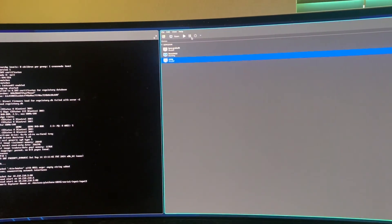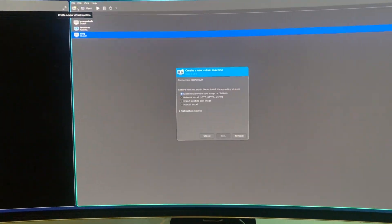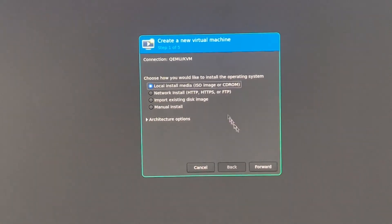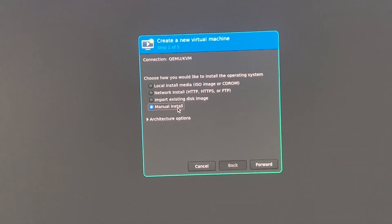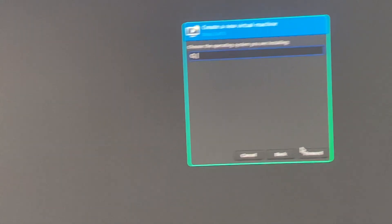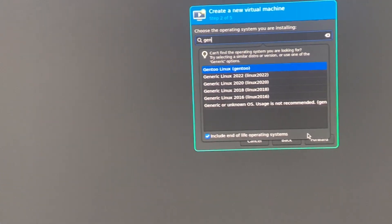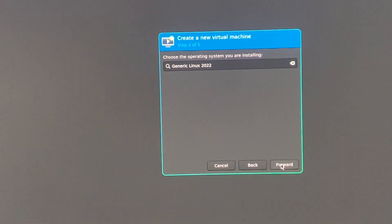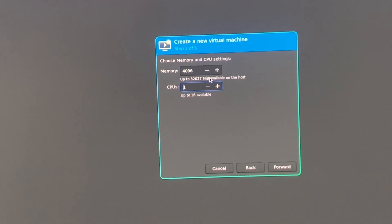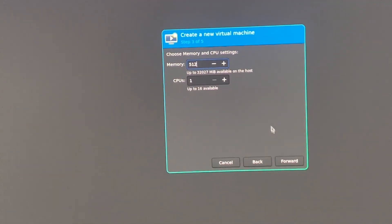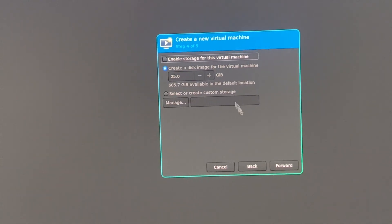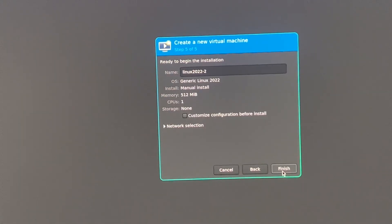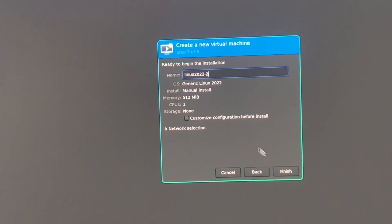Let's create a new virtual machine. We're going to do a manual install. We're going to say generic Linux. This doesn't really matter. I'm going to give it a tiny bit of resources. We're not going to give it storage, and that's it.